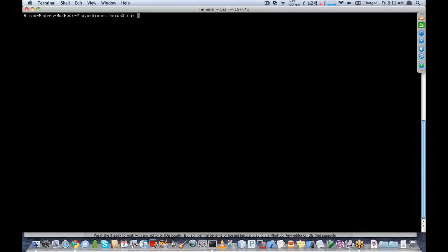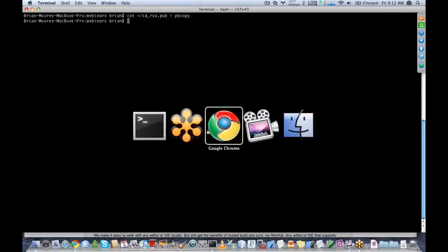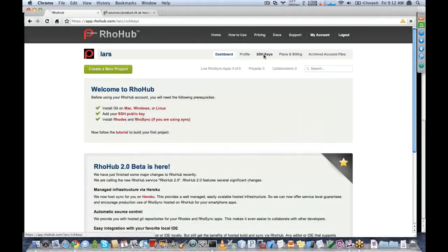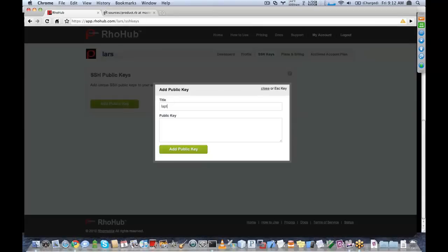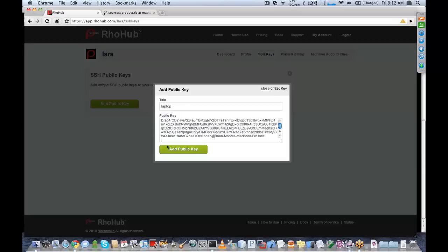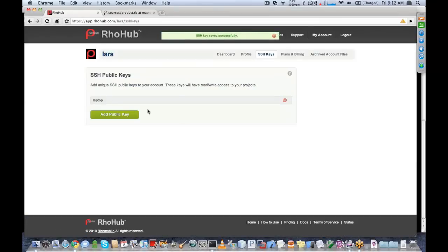On my Mac, I've got this little utility called pbCopy, and I'm just going to copy my public SSH key to my clipboard. Then on my RowHub account, I'll go to SSH keys and add public key. You'll see that it added my public key here.